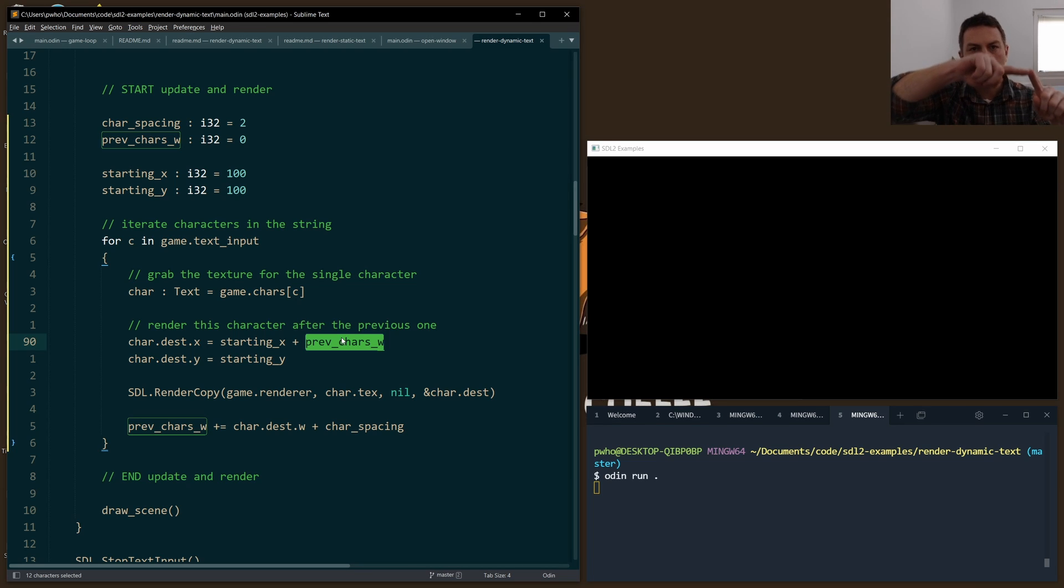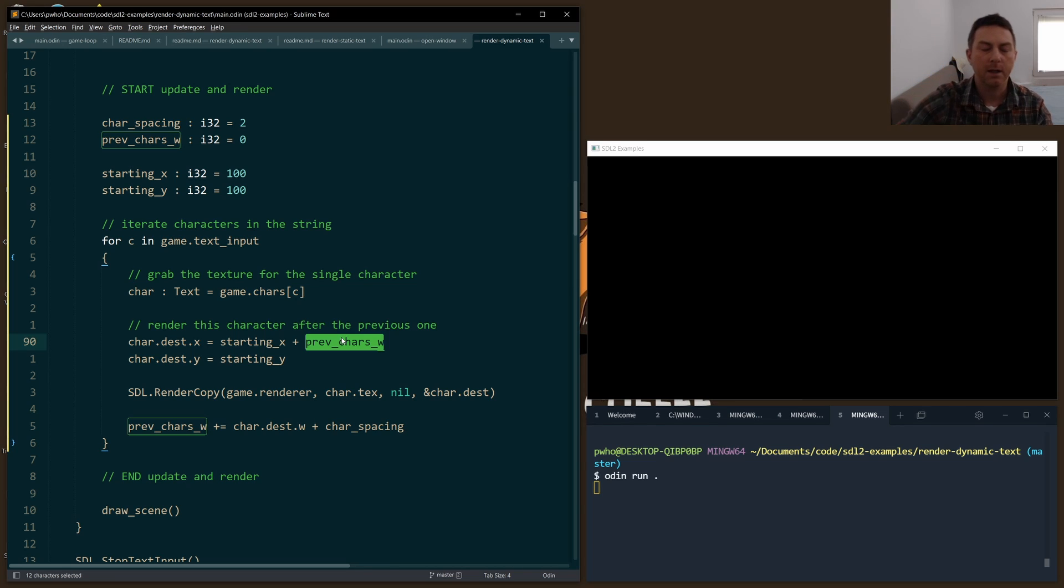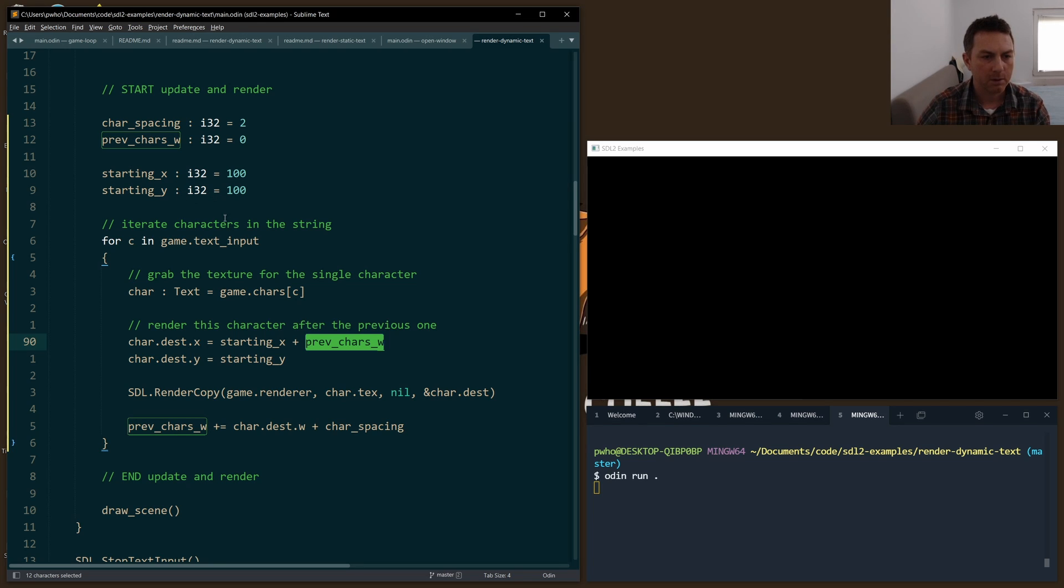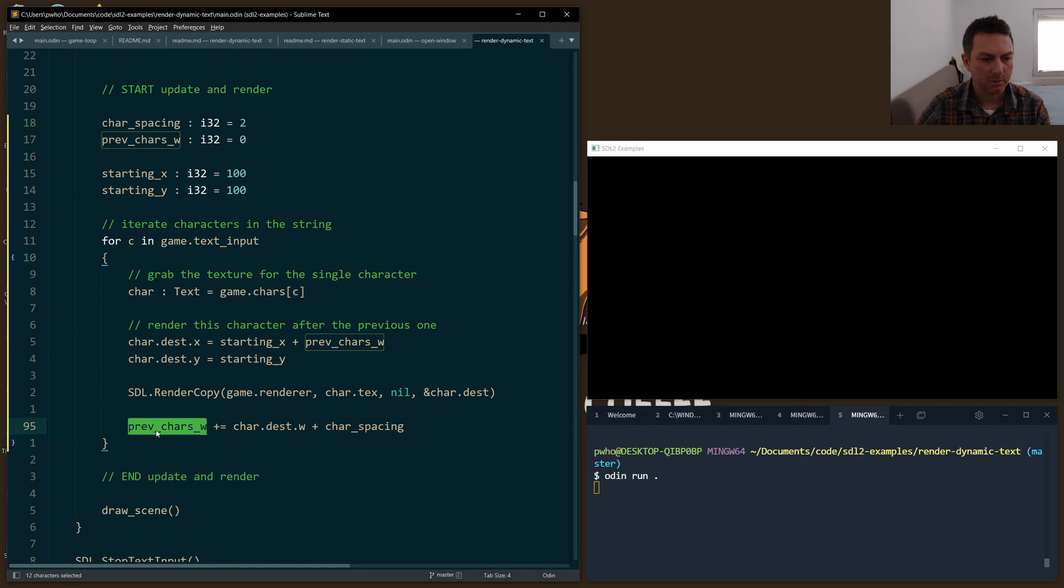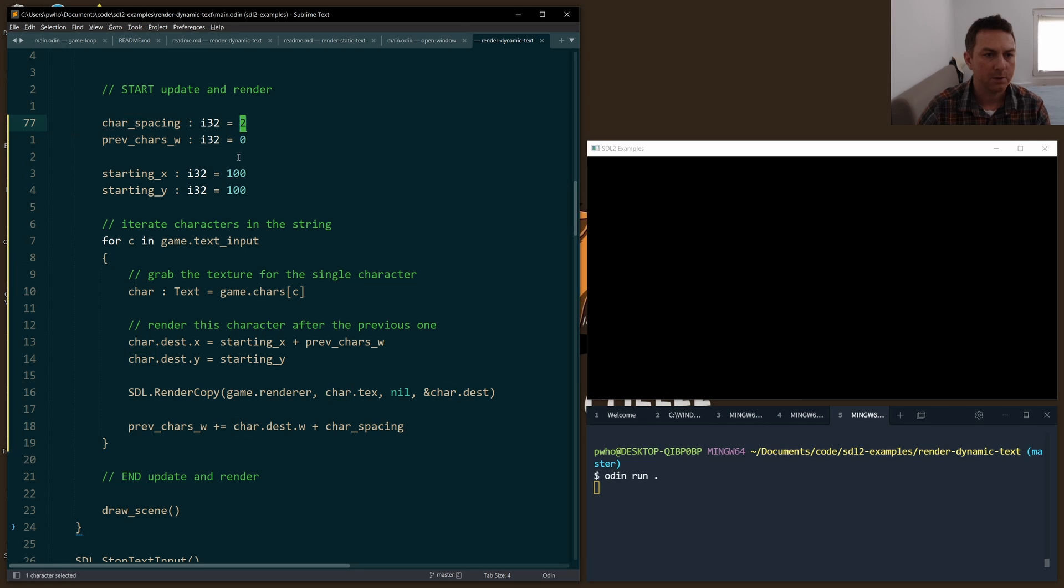This is a value that continues to accumulate as we're running through each character in our text string. You can see I reset it here at the bottom: plus equals the width of the current character plus any spacing that I want to add. So I just added two pixels of spacing between each character.